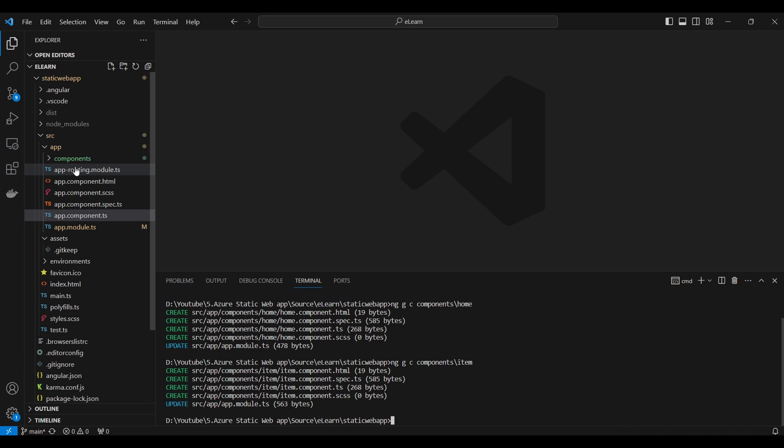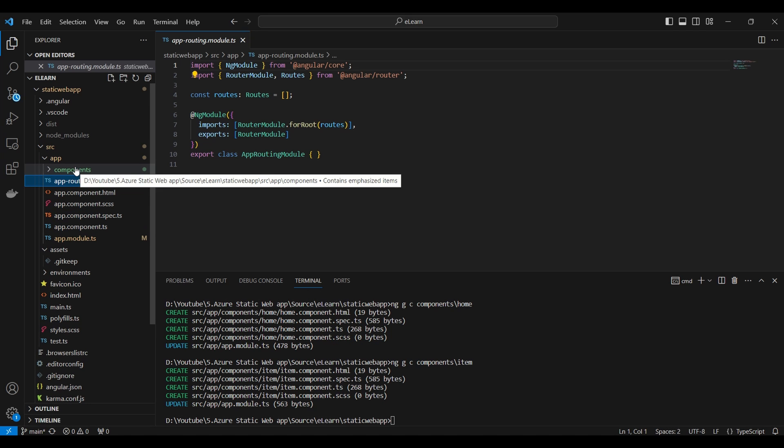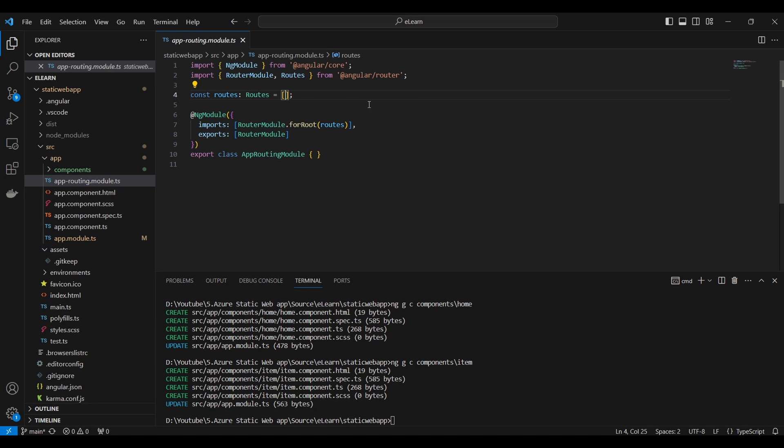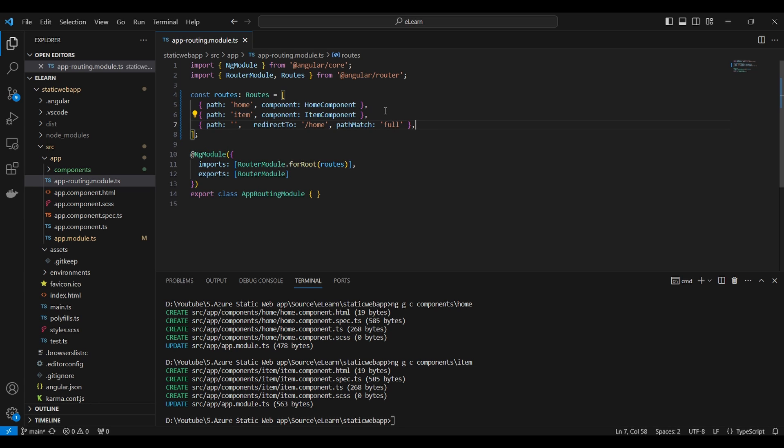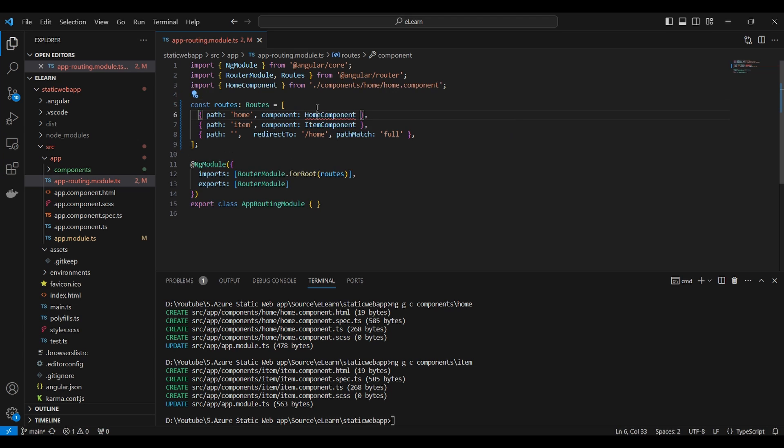Now the components are created and we will configure the routing. I have added path for both home and item component in routing module.